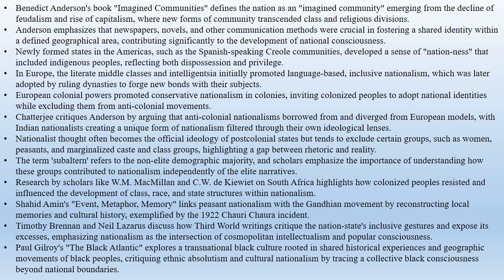For example, Spanish-speaking Creole communities in South and Central America developed a sense of nationness early on, including indigenous non-Spanish-speaking peoples into this idea. This form of nationalism arose from both dispossession and privilege, a duality seen later in various anti-colonial movements.